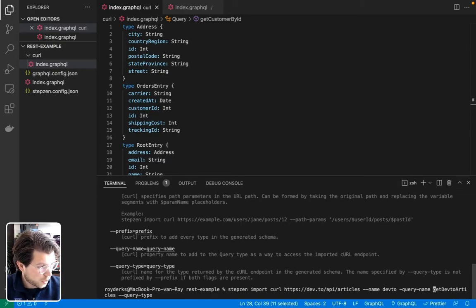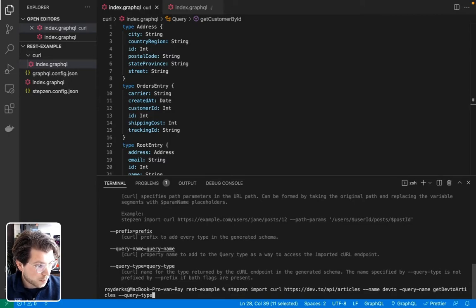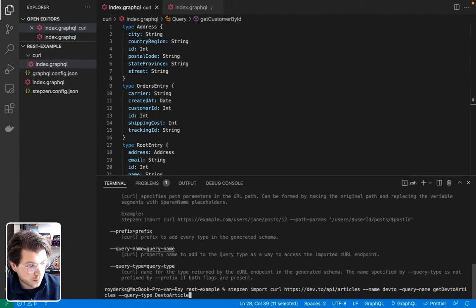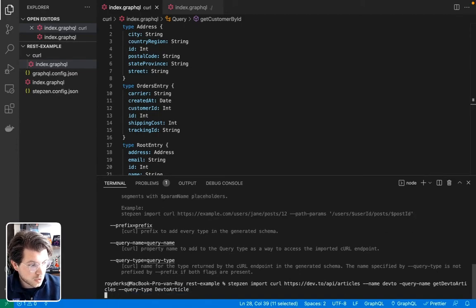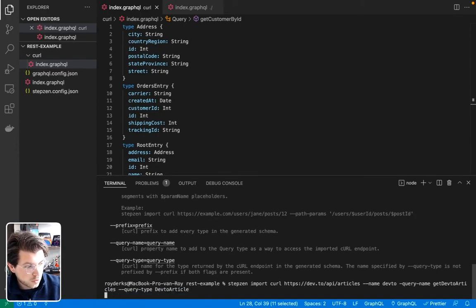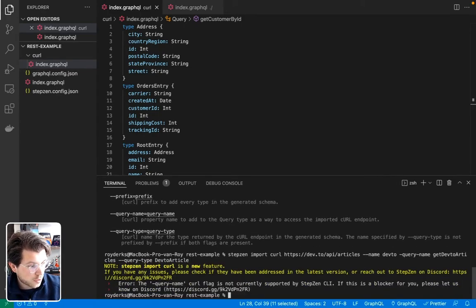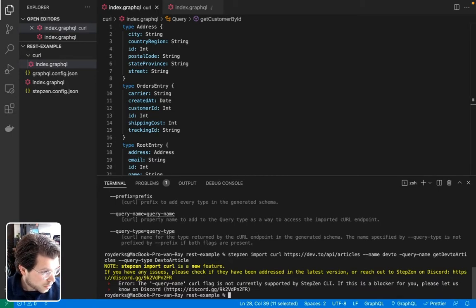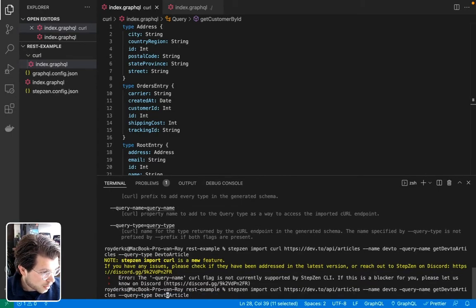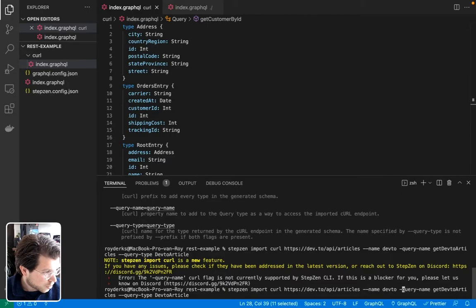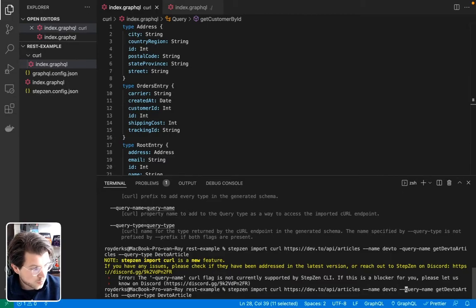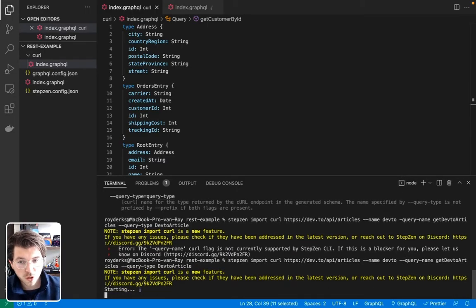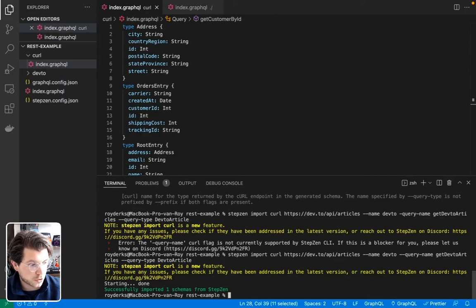But this will start importing the practical dev API. The query name, I see I missed something there. It should have two dashes. Now it starts importing the practical dev API. You can see it only took, well, maybe not even a second.